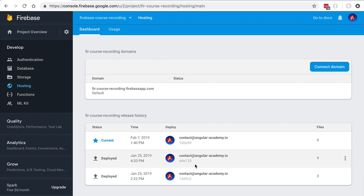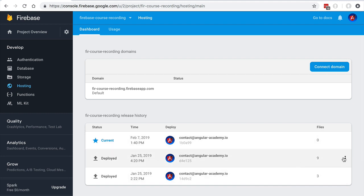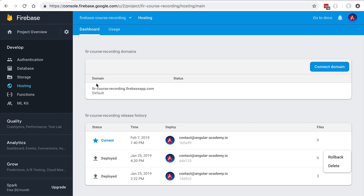Going back to our Firebase Hosting console, we can see a list of the latest deployments. The current deployment is shown, but we also have a list of previous deployments available. If the latest deployment is not working, we can quickly roll back to a previous version using this option in the console. As we can see, Firebase Hosting is very simple to use and very convenient.